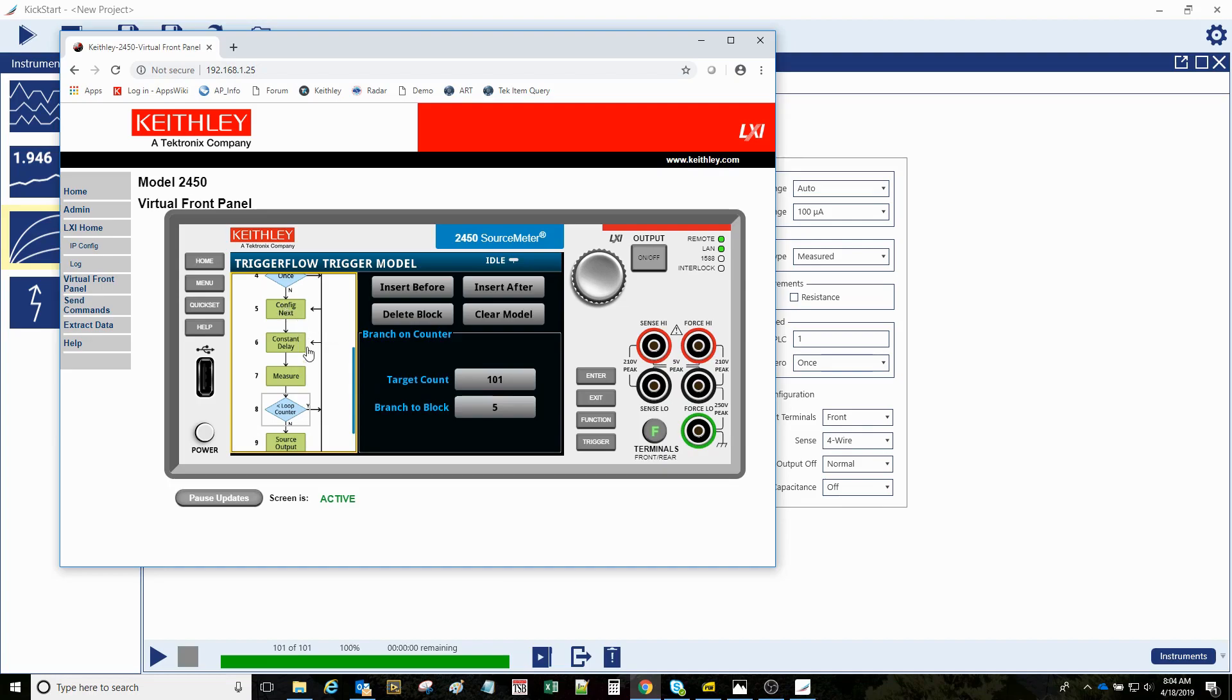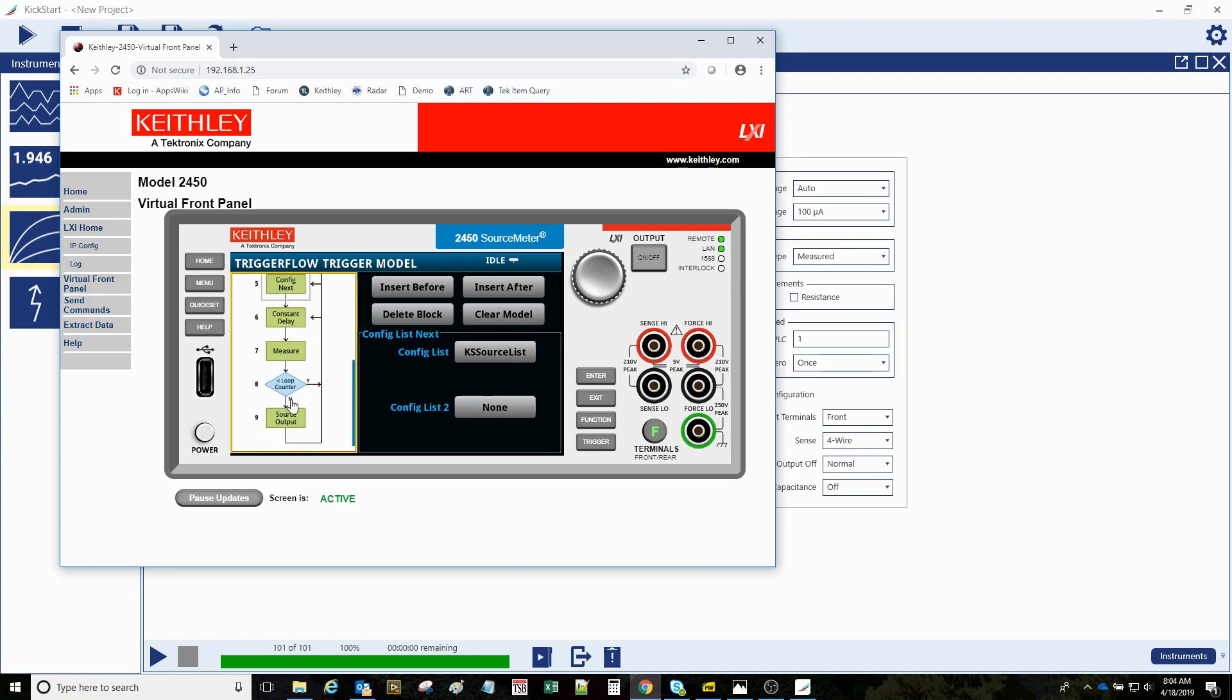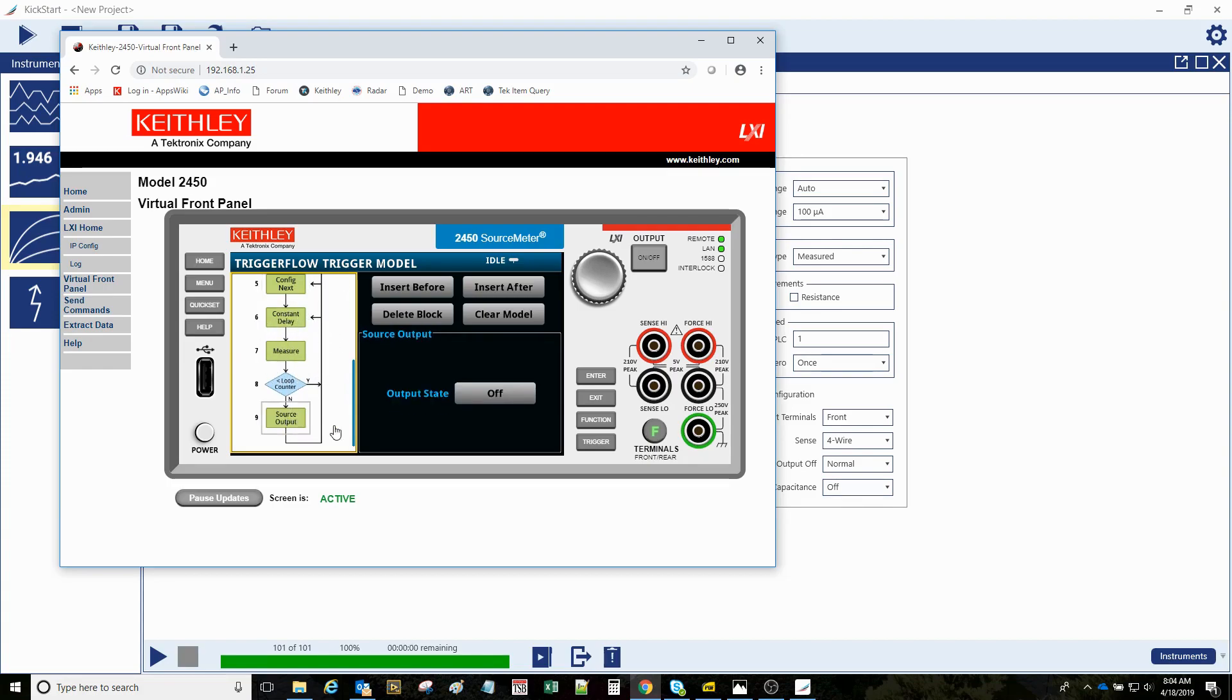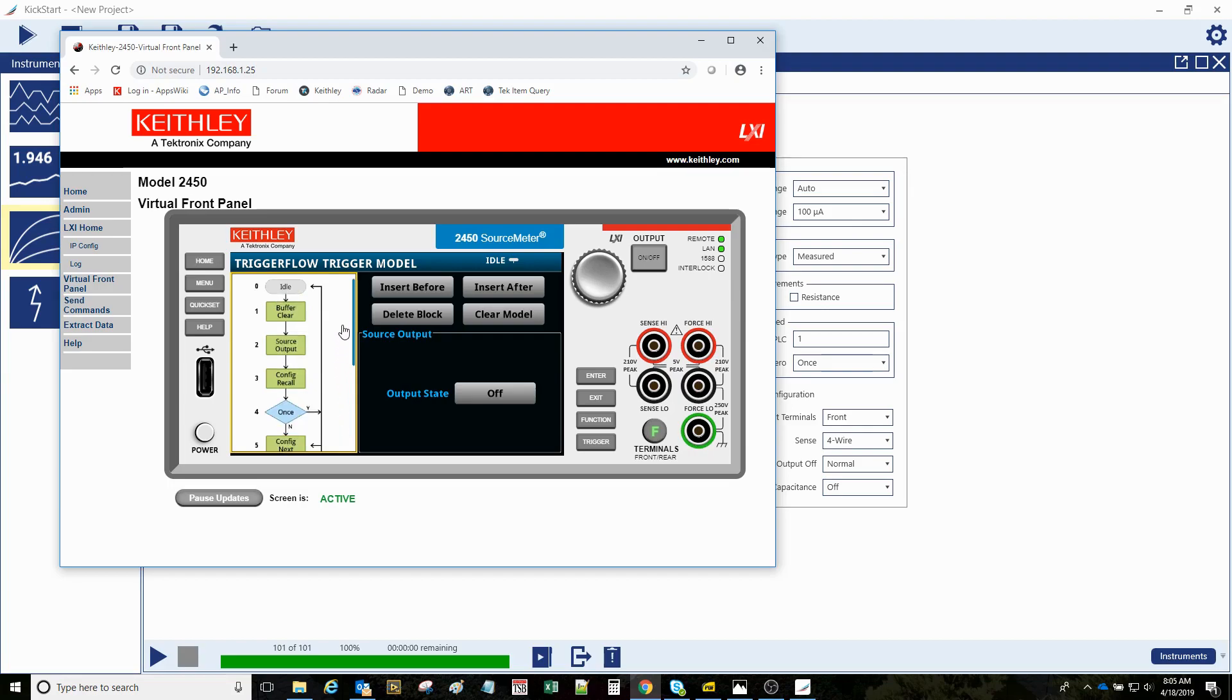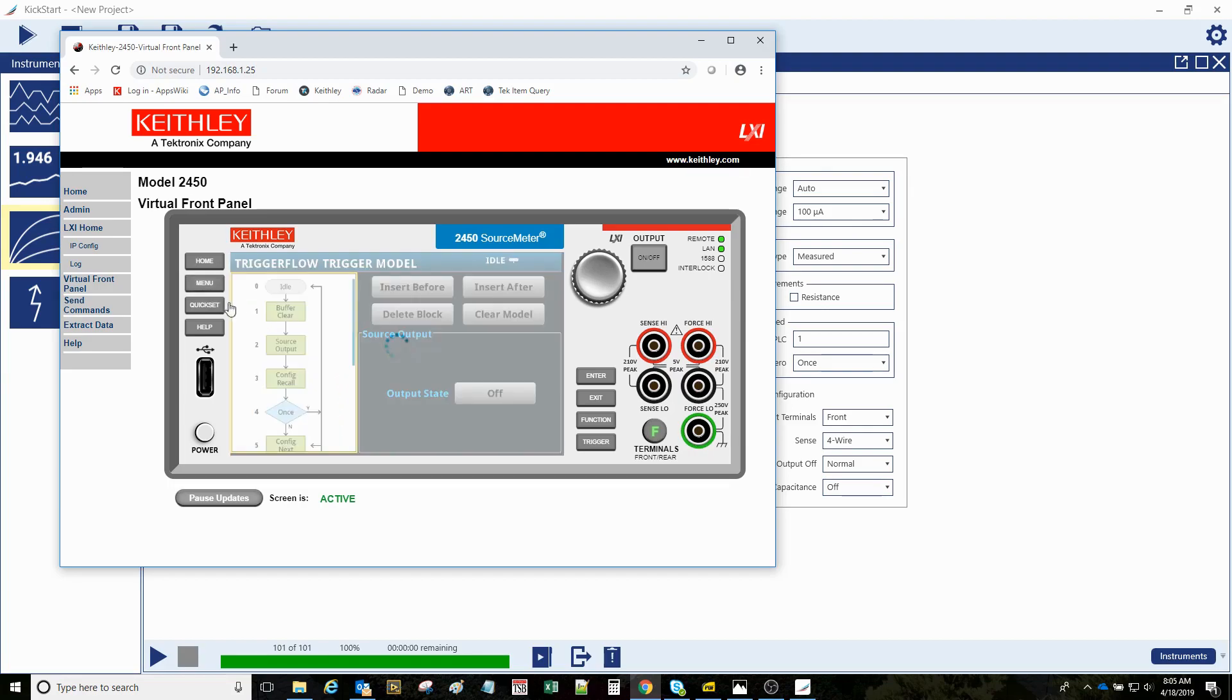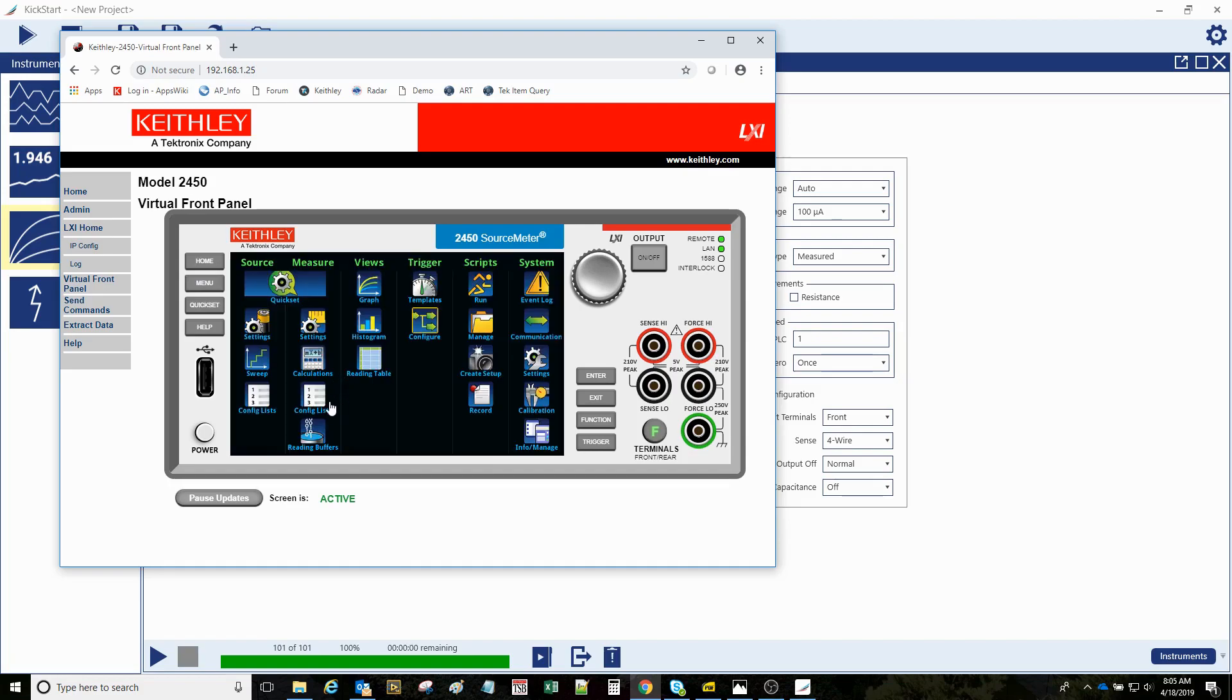And then because our total sweep was 101, it's going to go back up to five, which is config the next value in this source list. And then again and again, it's going to come down to eight, loop back, config the next delay, measure that round and round. And then when the loop count's satisfied, turns the blue light off and then goes back up to the idle.